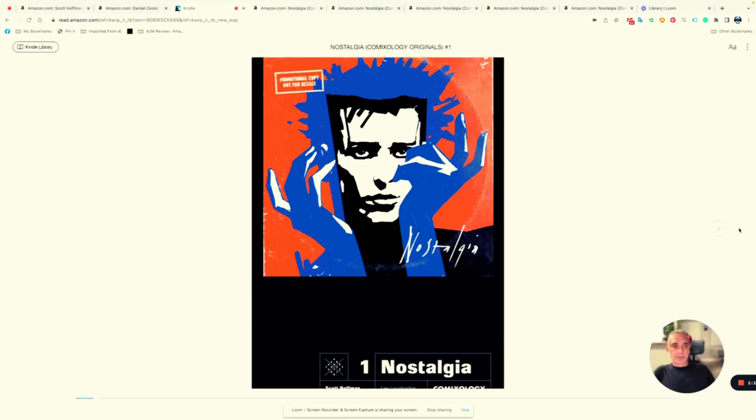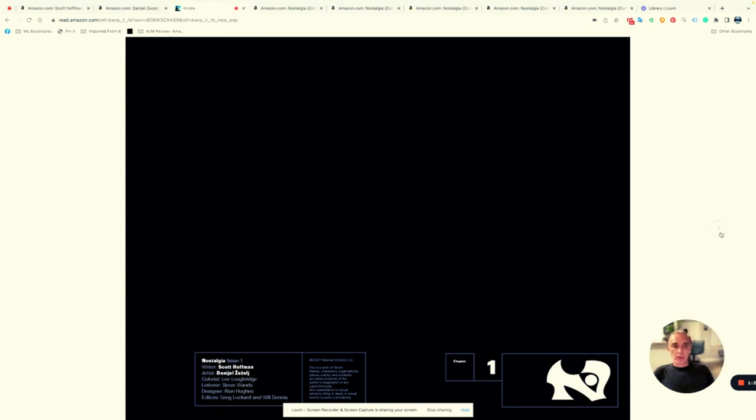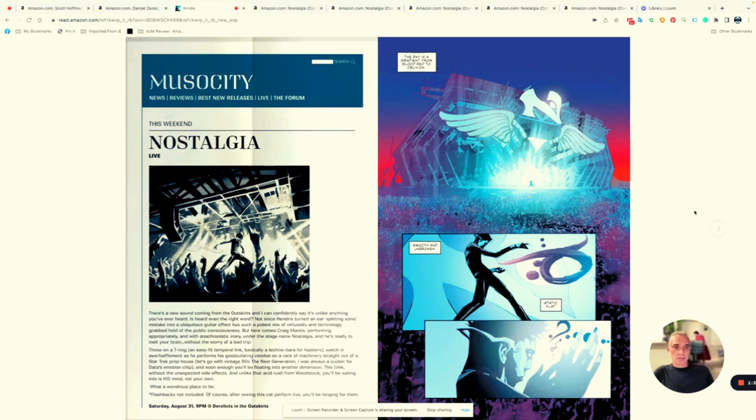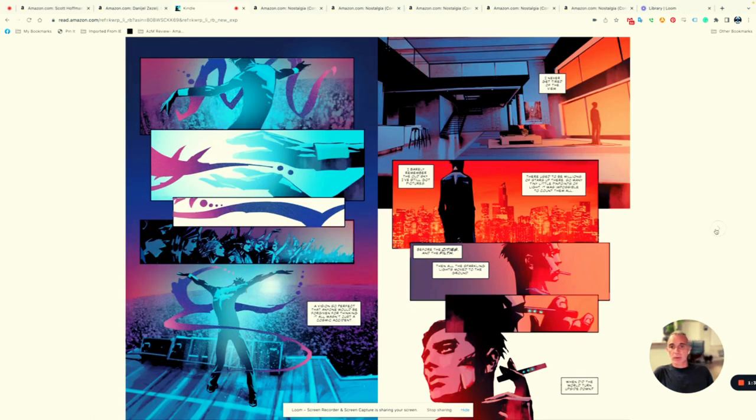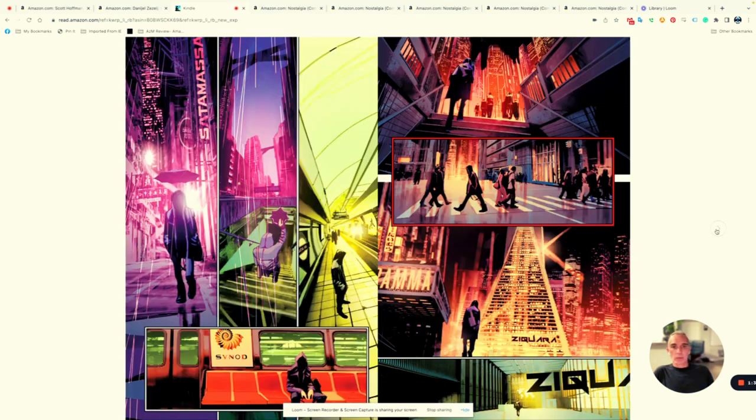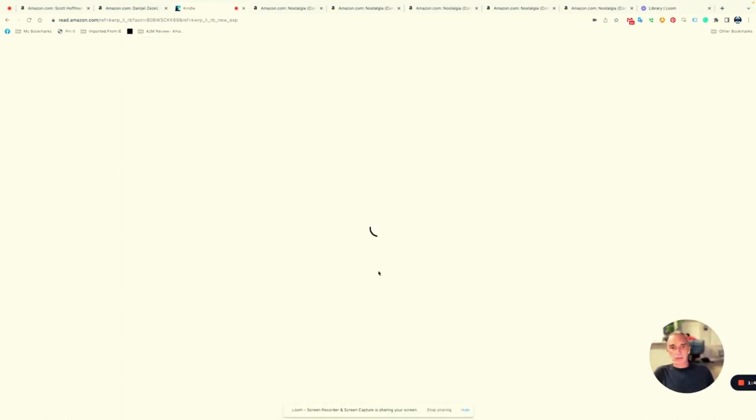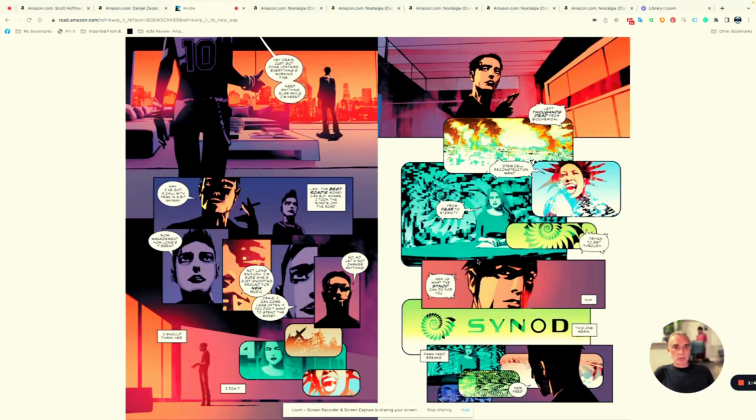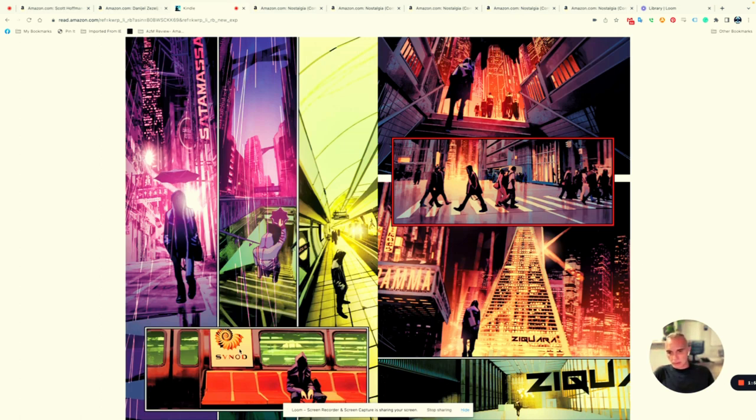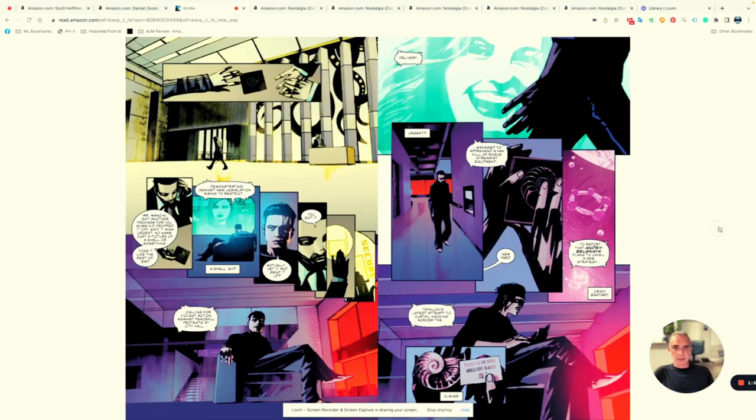This first issue of Nostalgia is very stylistic. It starts with a fake website talking about this famous rock star, Nostalgia, who hasn't made music in a while. In a dystopian future, they're overwhelmed by something they call a feed, almost like the news coming through constantly, and all the news sounds horrible. There's a scene of him walking around, and there's a corporation called Synod that I think will play a big part in the storyline.